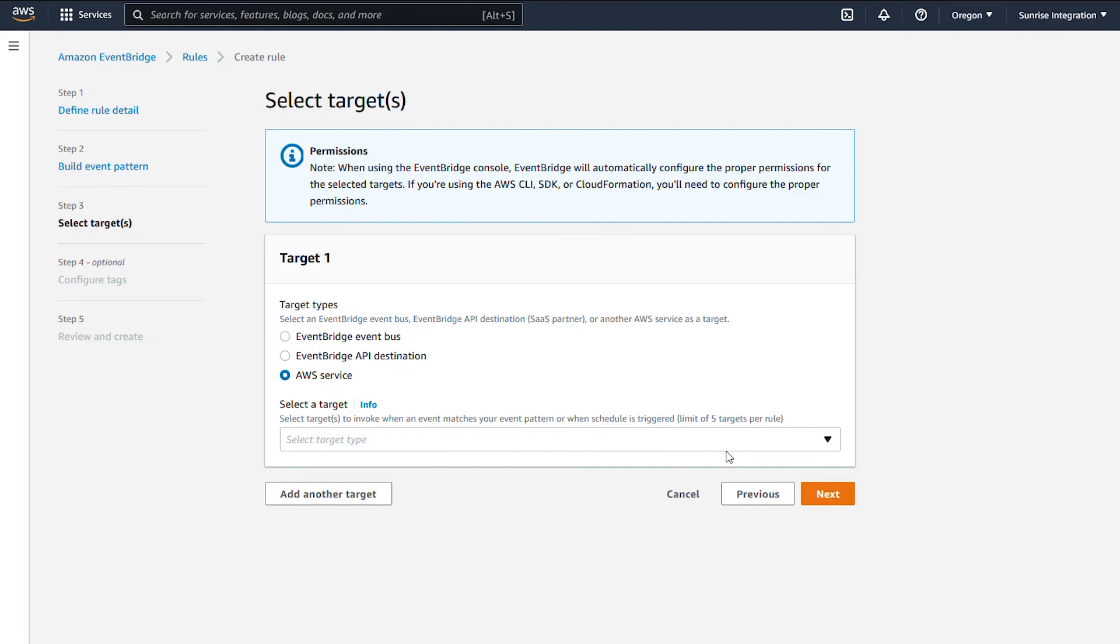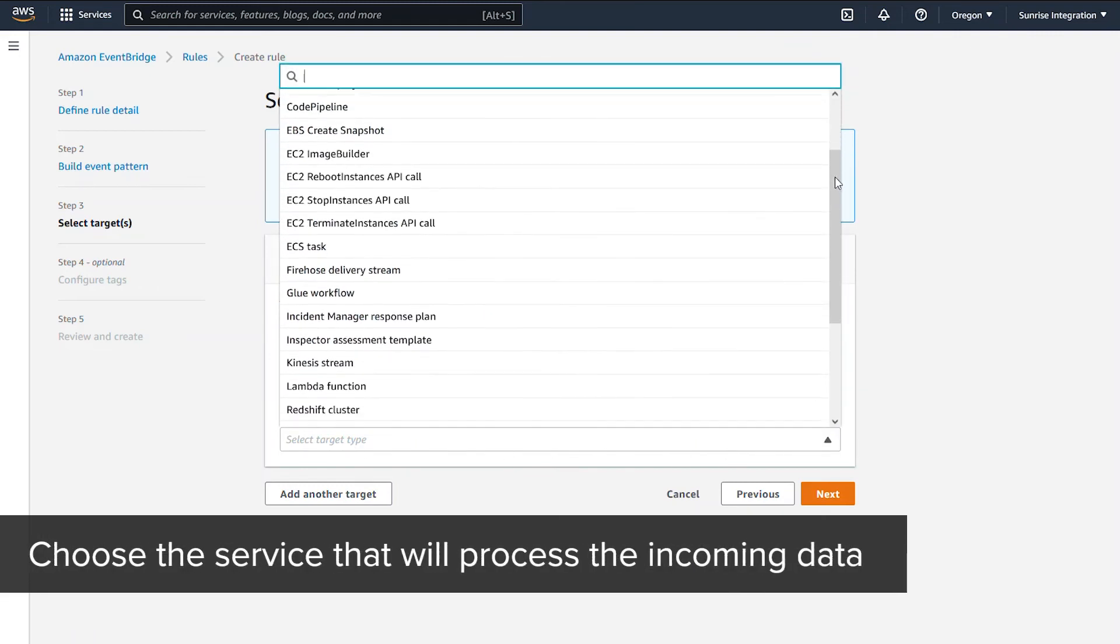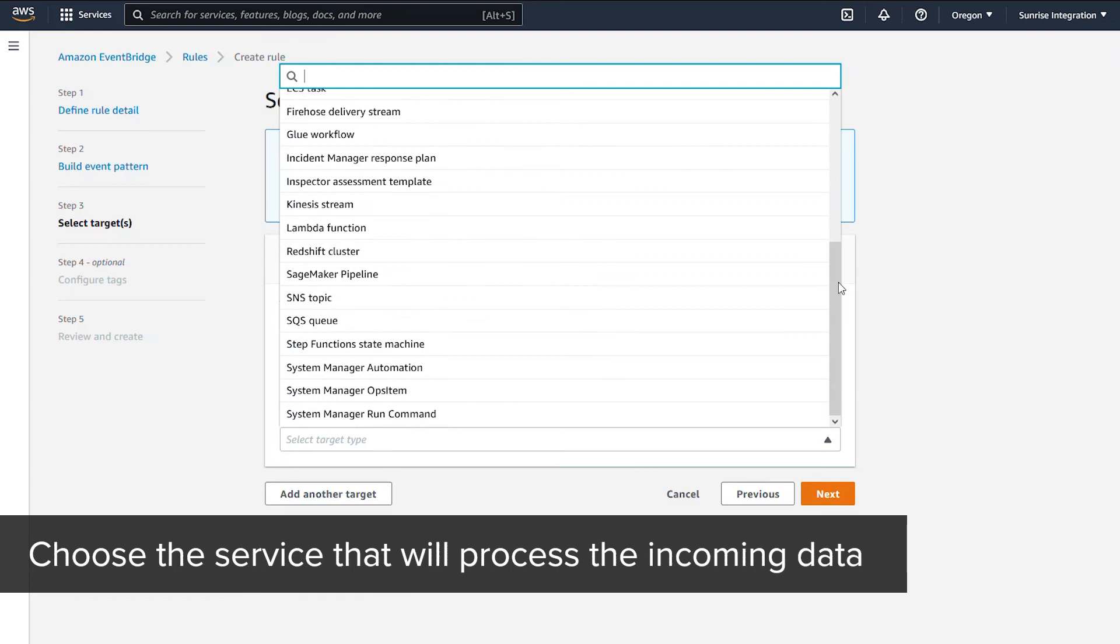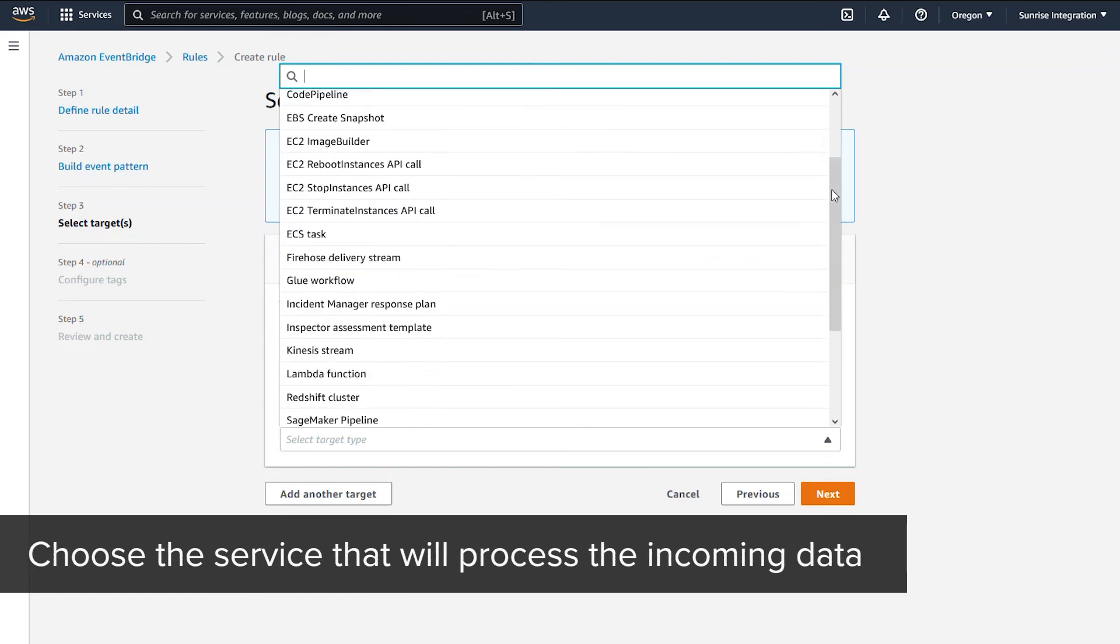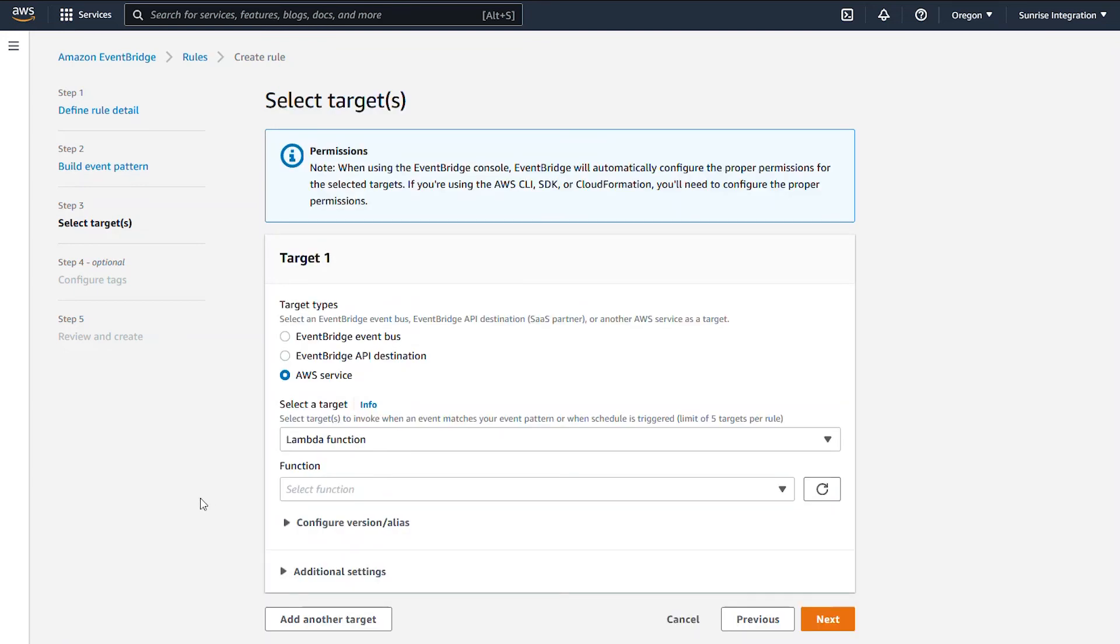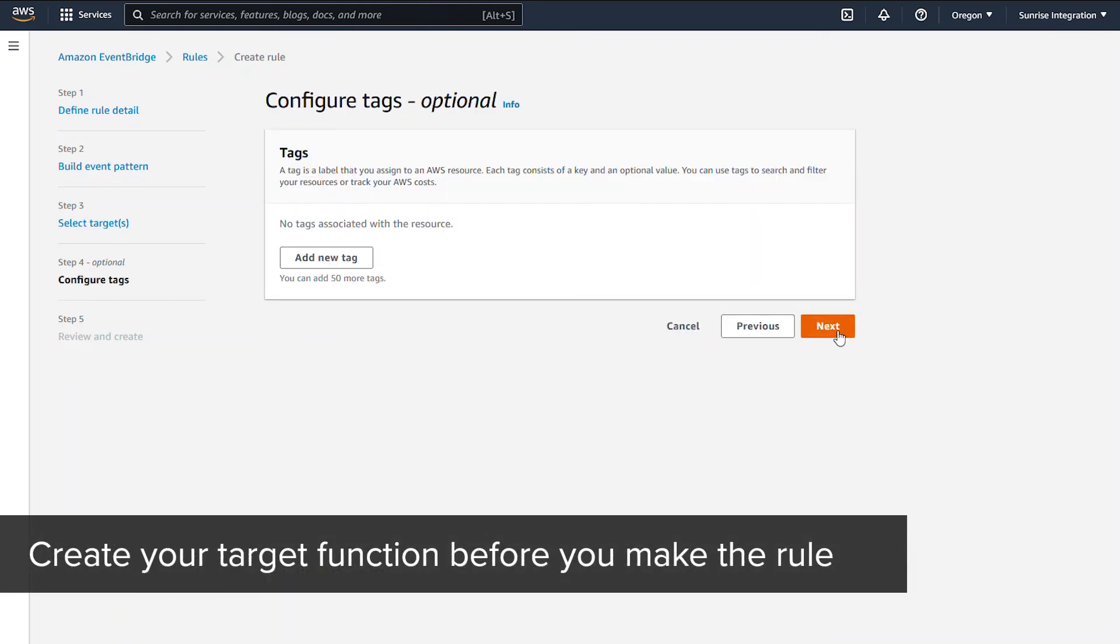Lastly, you select the target for the pattern. In our example, we'll use a Lambda function. Just select Lambda from the list of services. We'll choose an existing Lambda function to process the hook data.